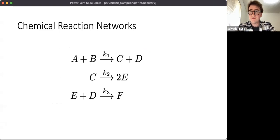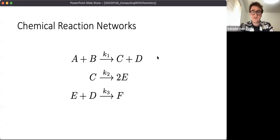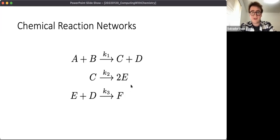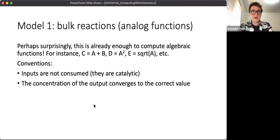The final piece of the puzzle before we see how chemical reactions can compute is the notion of chemical reaction networks. We can think of these reactions happening independently, or we can connect a bunch of reactions together where elements appear multiple times. Here you can see C is being produced in this reaction, consumed in this reaction, and this reaction is consuming the products of the first and second reactions to produce some output molecule. Perhaps surprisingly, those components are already enough to compute algebraic functions.